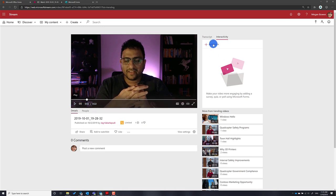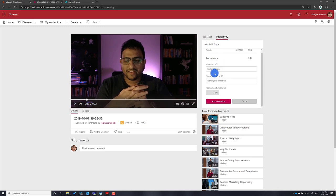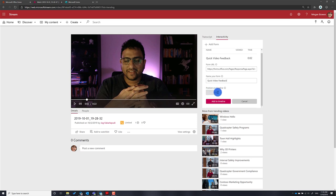Come back into Microsoft Stream, go into the video, go to the Interactivity tab, and add the form by pasting the URL. Once you paste the form URL, you can give it a name — in this case I'll call it 'Quick Feedback' or 'Video Feedback'.